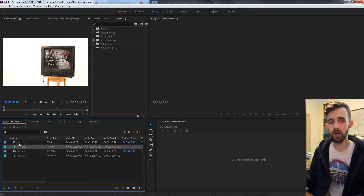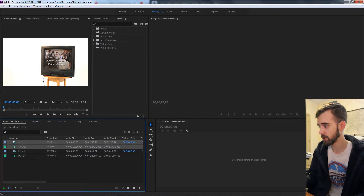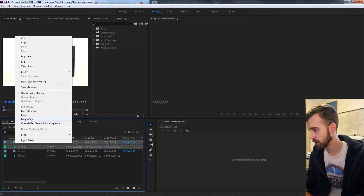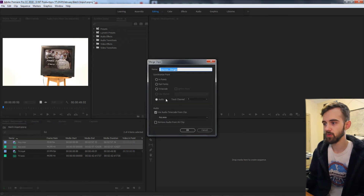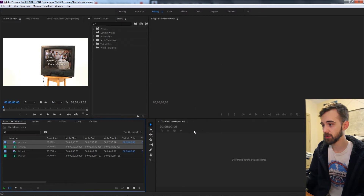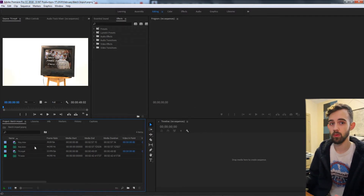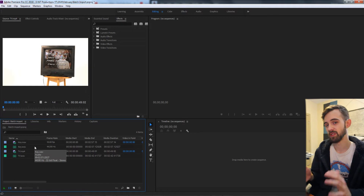Hello everyone and welcome to this week's ExtendScript tutorial. In this one I'm going to be showing you how to make a script for Premiere that will batch merge your clips and audio together so you don't have to go through and individually click them. Usually how you do this is if you have a clip and a piece of audio you'd right-click both of them and choose merge clips, then choose whether you want to merge by the audio, timecode, in or out points, etc. But this script is going to automatically do this and align them based on the endpoints, assuming that they're the same length.